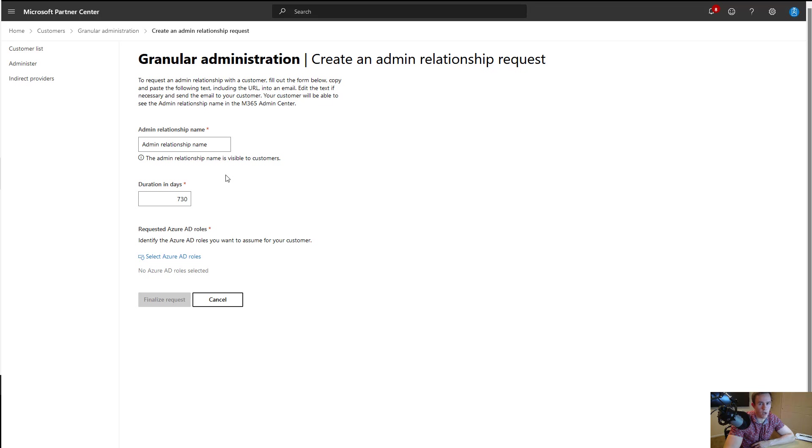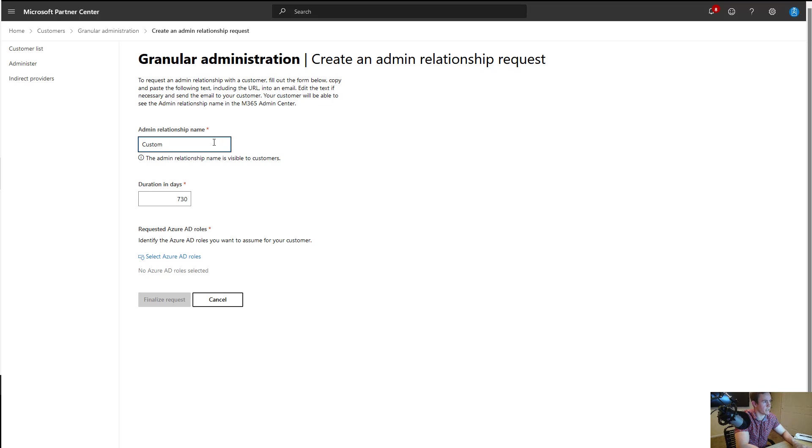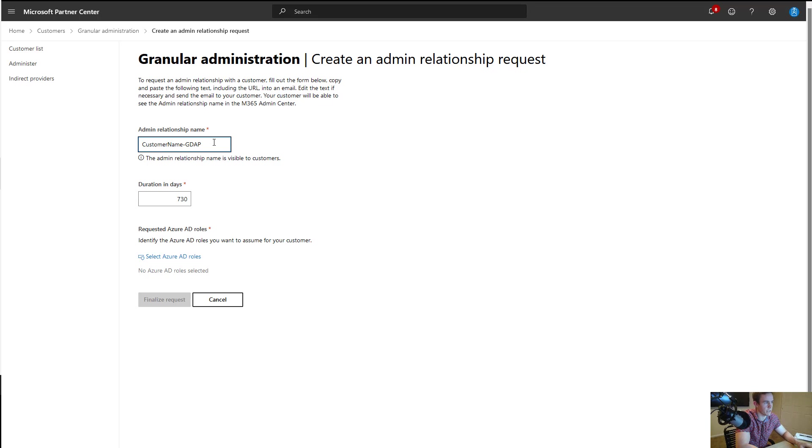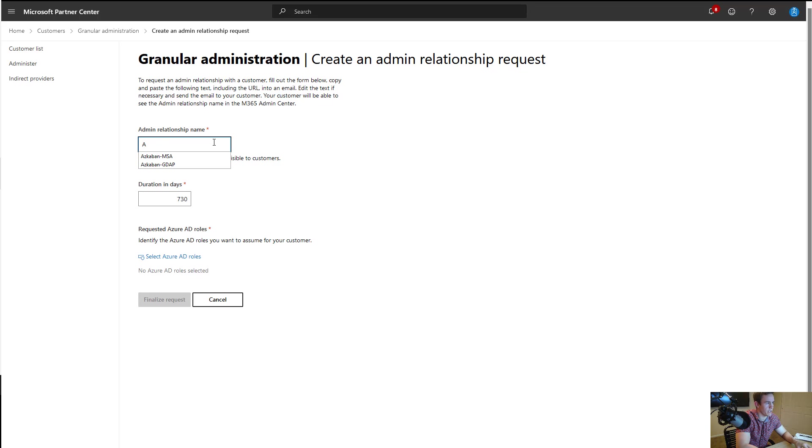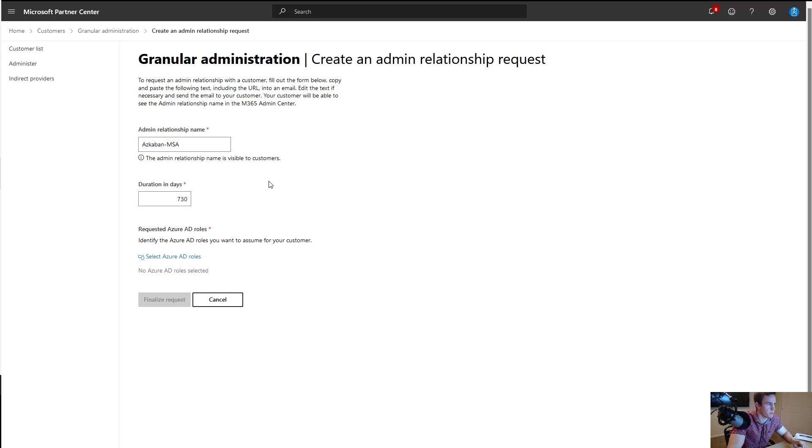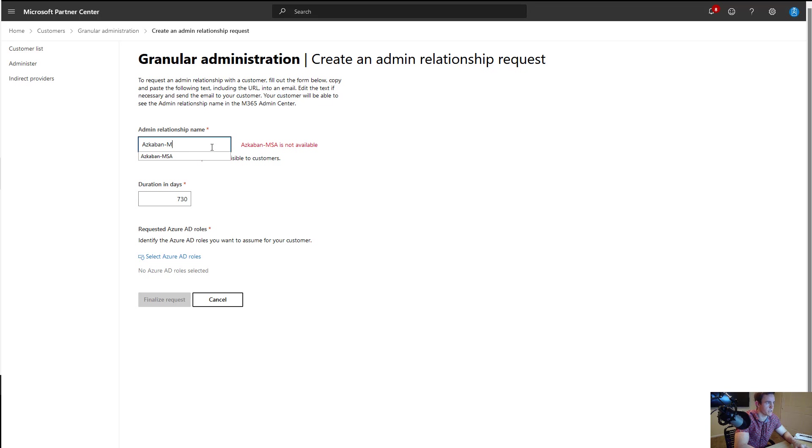What I would recommend is doing a certain naming convention you use for all customers where you might say customer name, dash, and then maybe MSA or maybe GDAP or something of that nature so that it's consistent in every customer environment. The big thing here again is that you cannot use or reuse a particular name you have in the past. So outside of this blur event, you're going to get a not available if you've already used this within your partner center environment.